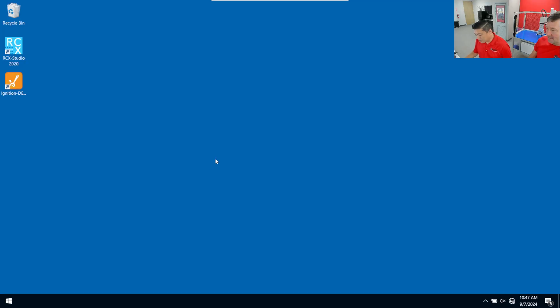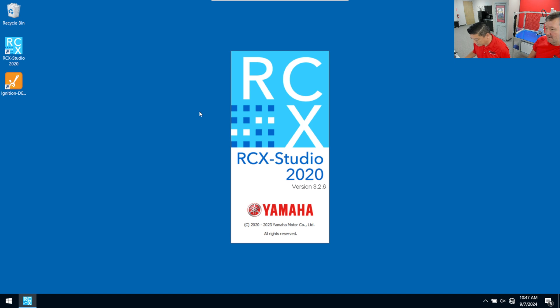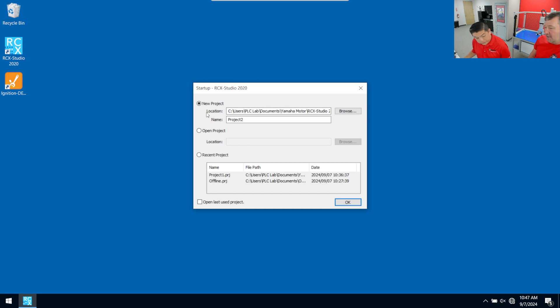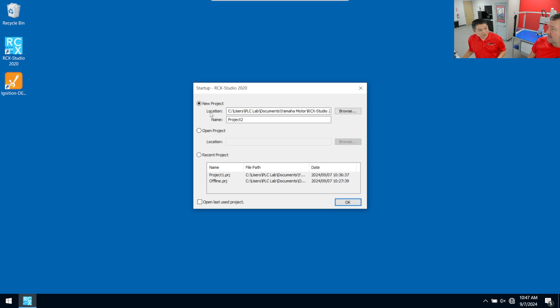So Tim already downloaded the RCX Studio software 2020, which is actually the paid version of the configuration software, and the first thing that we want to do is connect to the robot. Okay. What's its default IP address? The default IP address is 192.168.0.2.